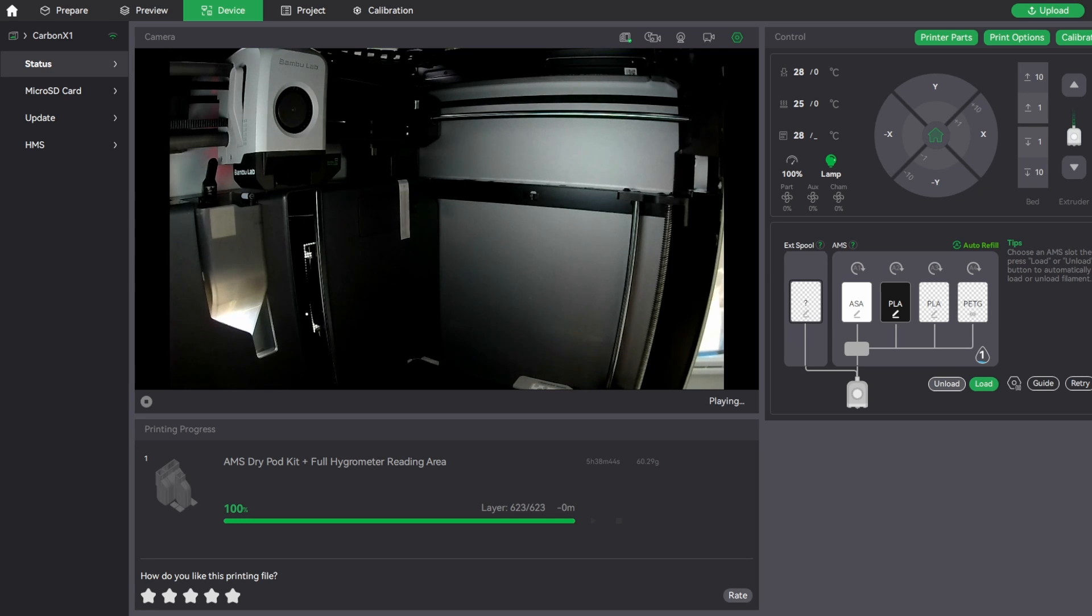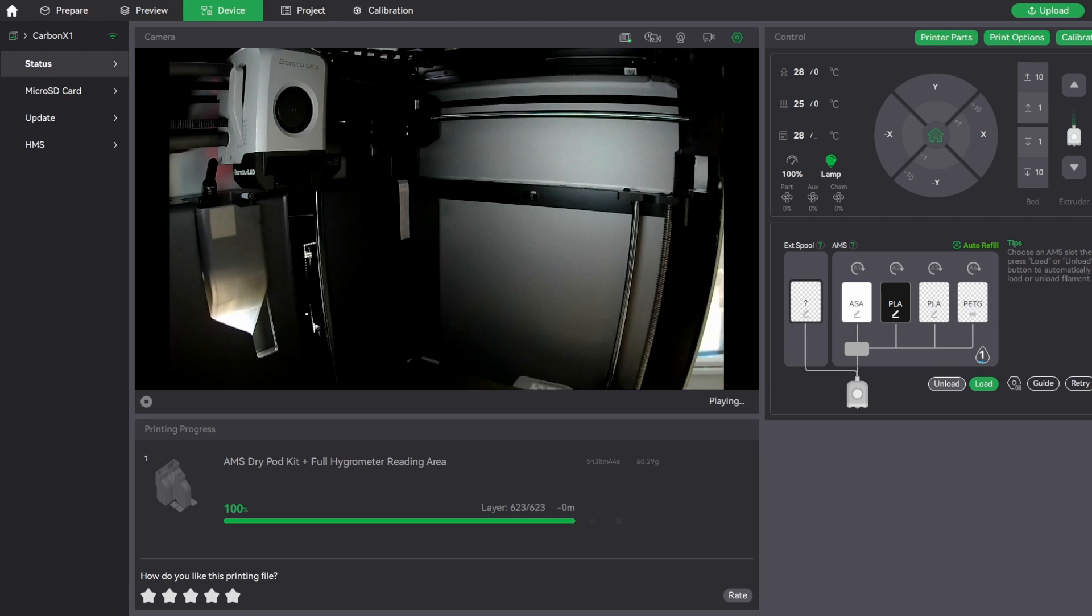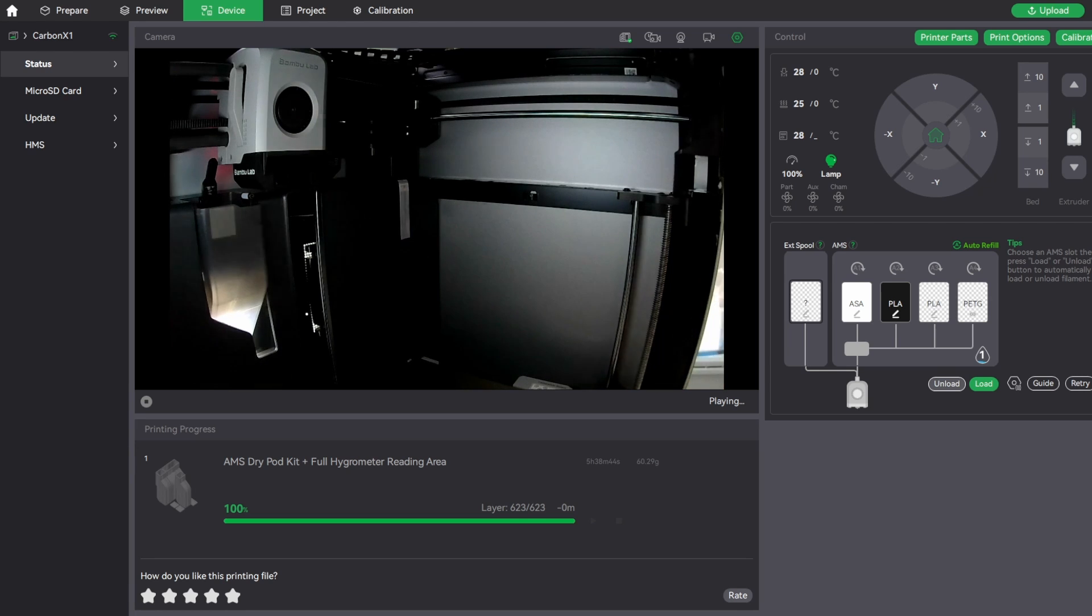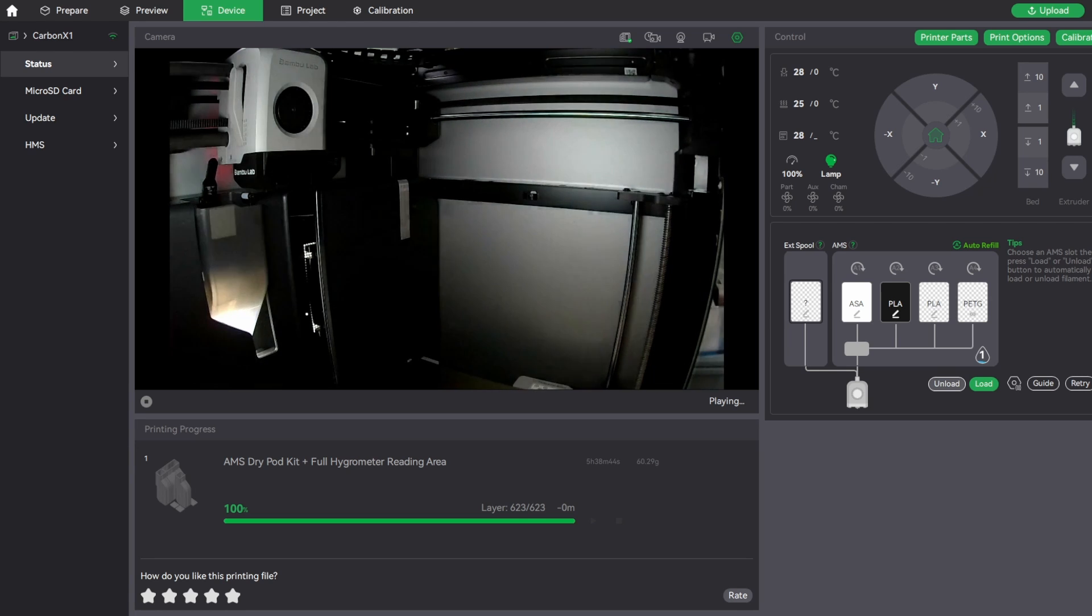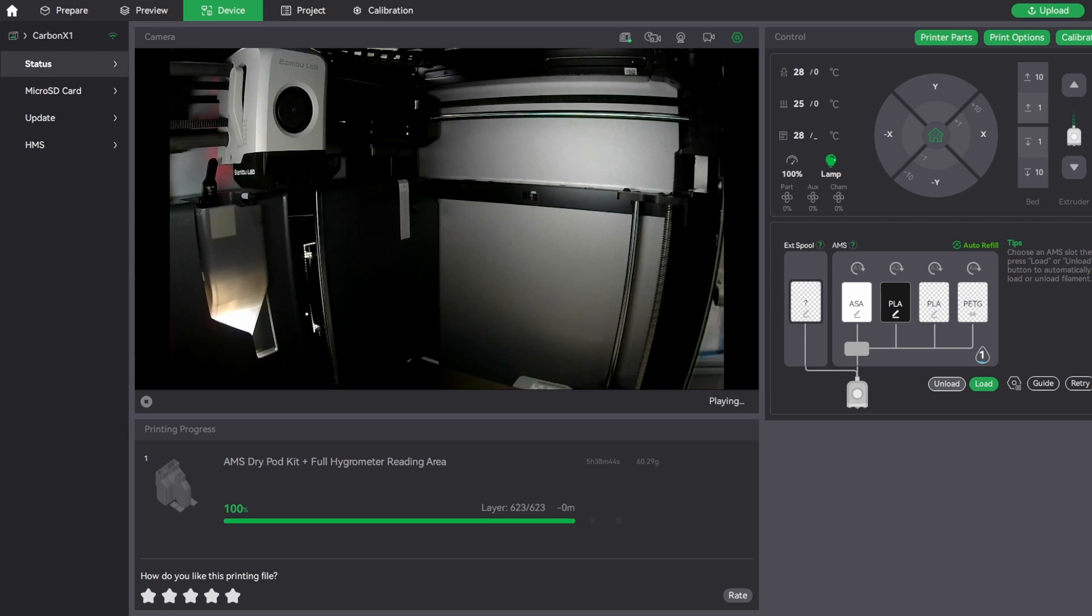Of course, it's always a good practice as soon as the print finishes to pull your build plate, make sure that it's clean and ready for the next print. But things can get missed, stuff happens, so it's always important to check your printer before you send a print and make sure that the build plate is clear and ready to print.